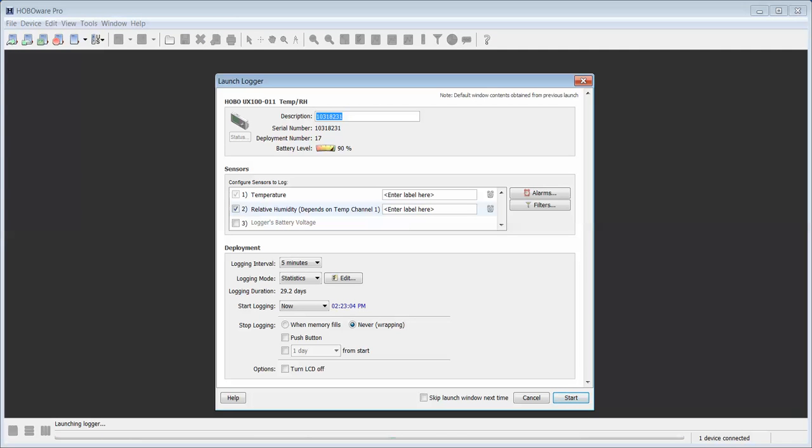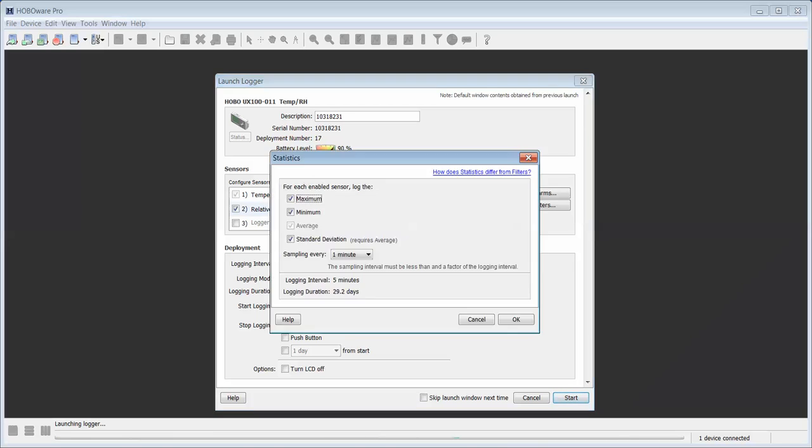Under deployment we're looking for logging mode. Click on the down arrow and you will see there are three modes available: Normal, Burst, or Statistics. Click on Statistics, Edit.